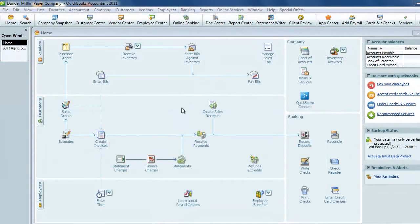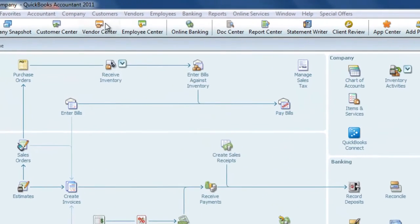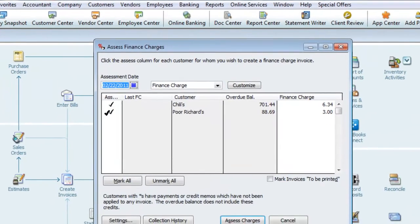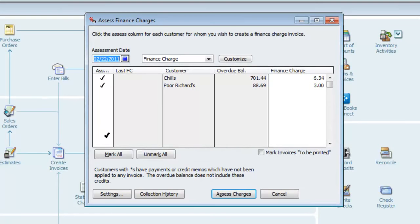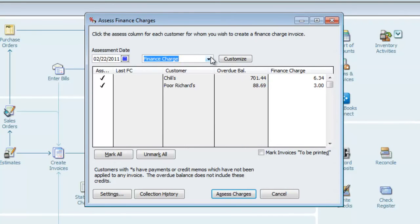To create the finance charges for the past due accounts, we'll go up to the Customer menu and Assess Finance Charges. This window gives us several options, starting with the date and the invoice type. It's preset to finance charges, which is fine. It's only going to be used internally, we're not going to send it to the customer, which I'll explain in a moment.